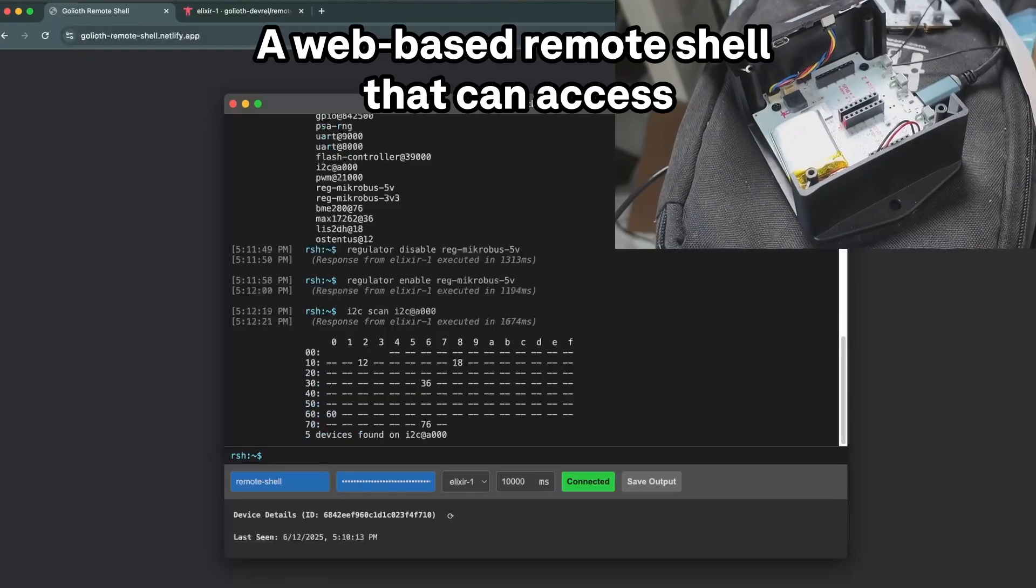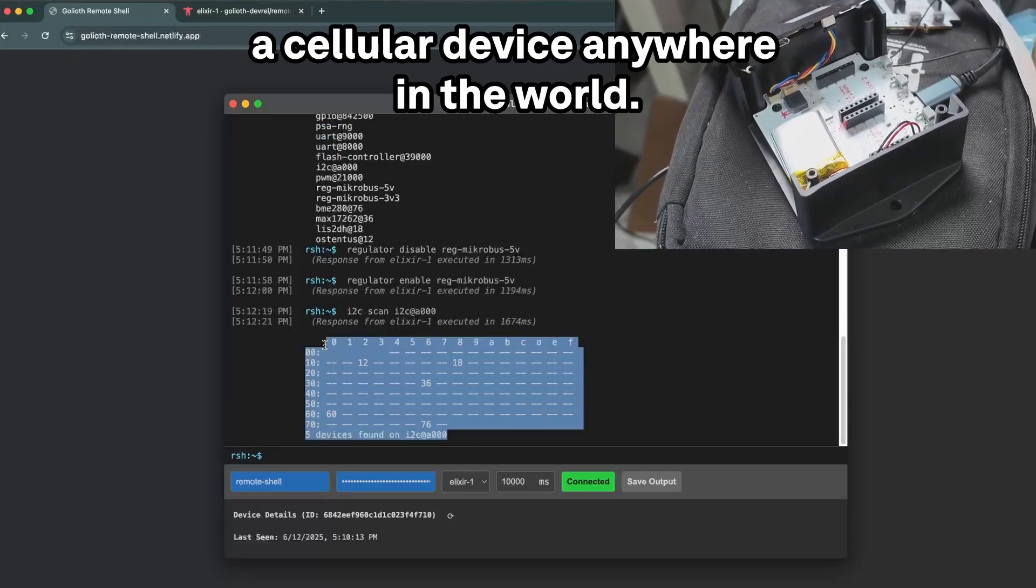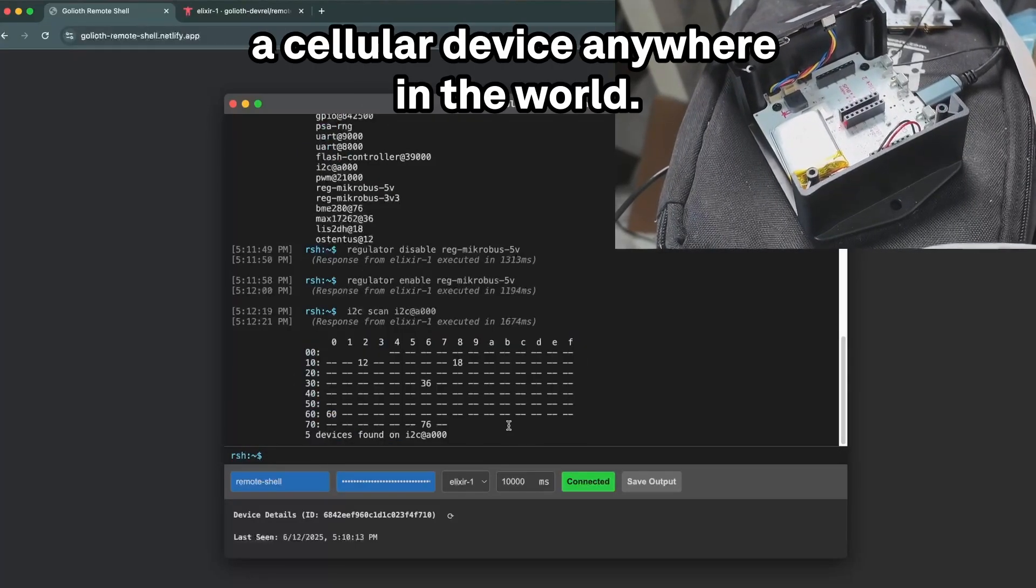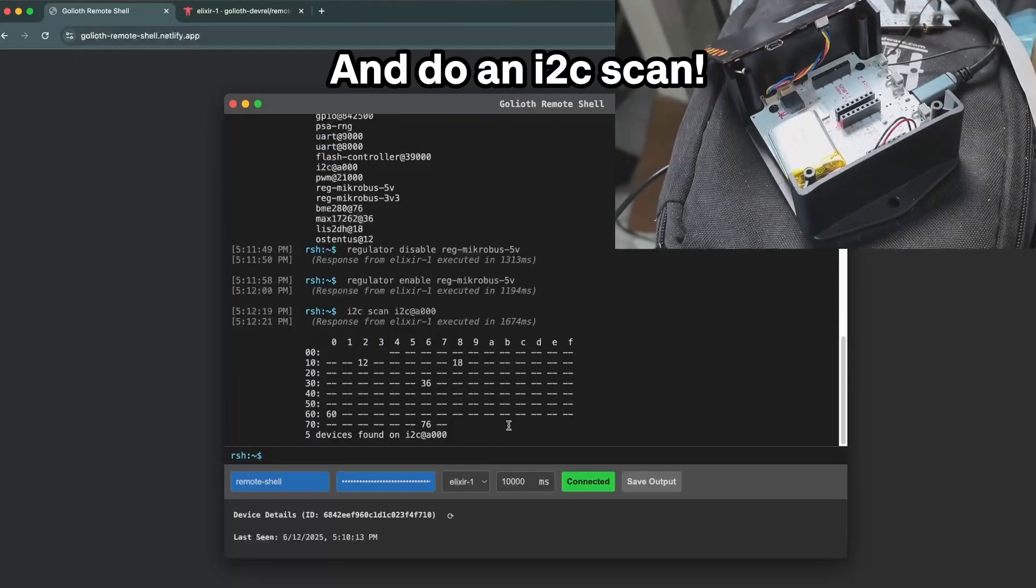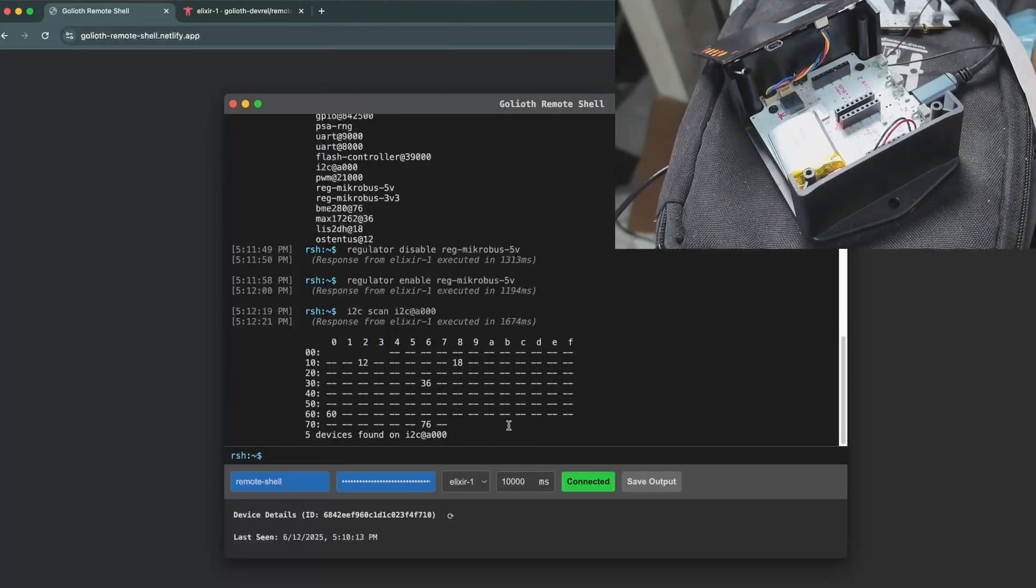A web-based remote shell that can access a cellular device anywhere in the world and do an I2C scan. Why not?